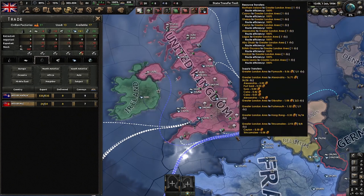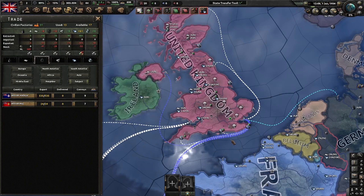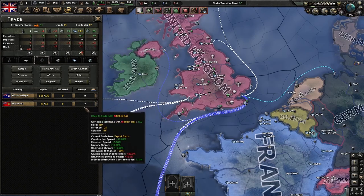Trading with a nation your capital has a land connection with will cost no convoys. If there is no land connection, the trade will cost convoys.